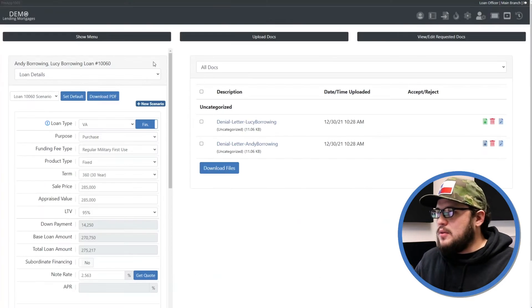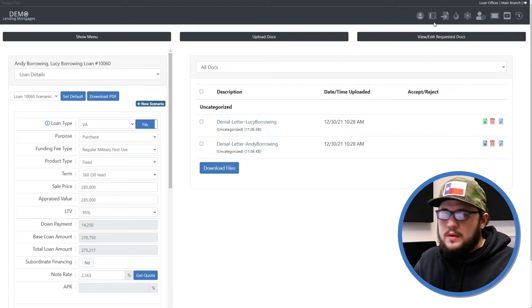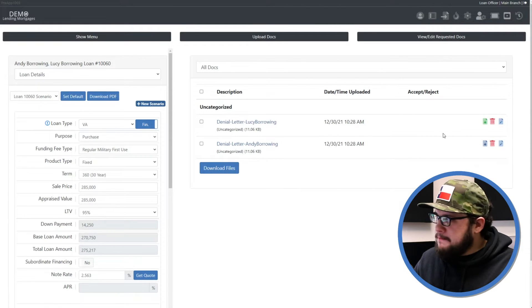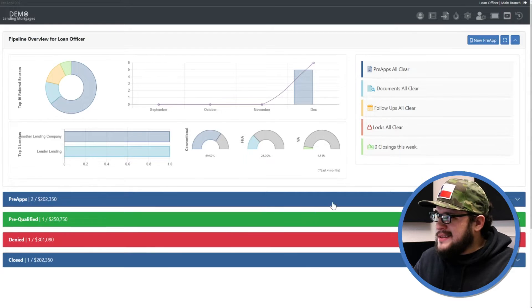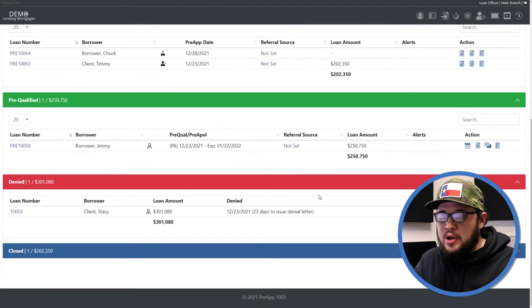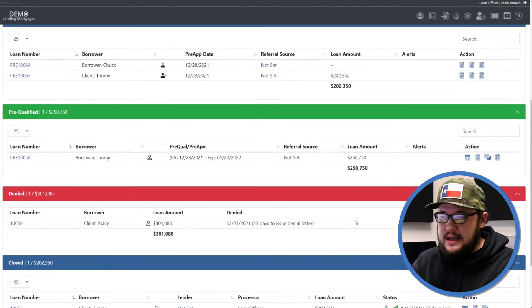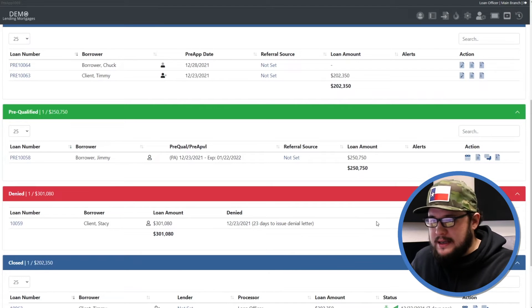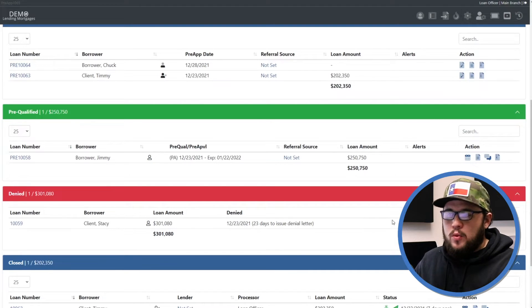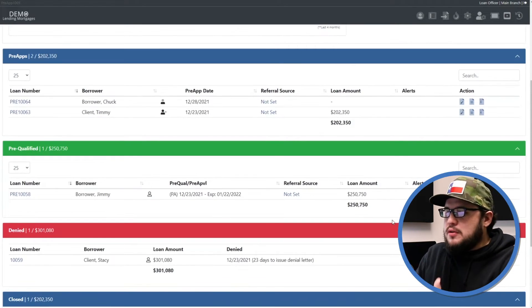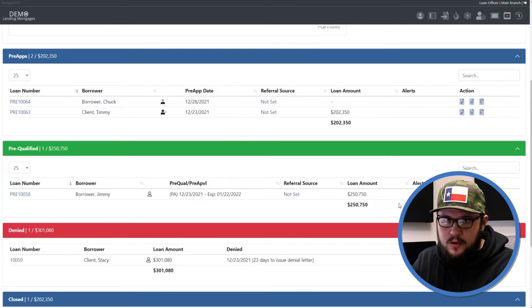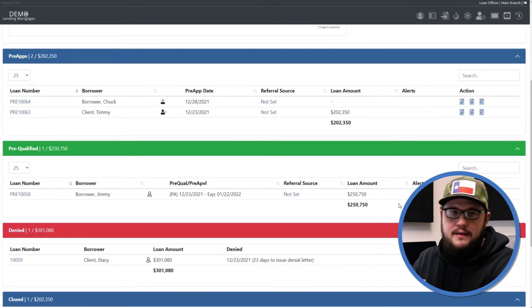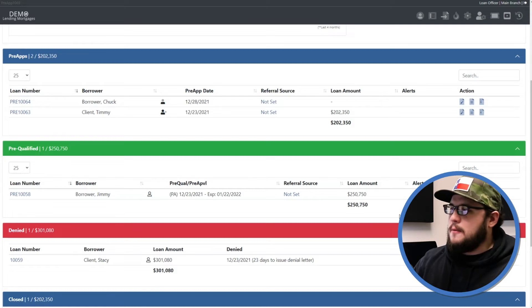And then the last thing that I want to show you when working with denied is if we go back to the pipeline by clicking pipelines and then pipeline, you'll see that that file is no longer on this page. It's not in any of the other sections and it's not where we left it in denied. And that is because this is the working pipeline. The system moved this file because we're not going to work with it anymore ideally. It's moved it out of the working pipeline to keep things clean for you.